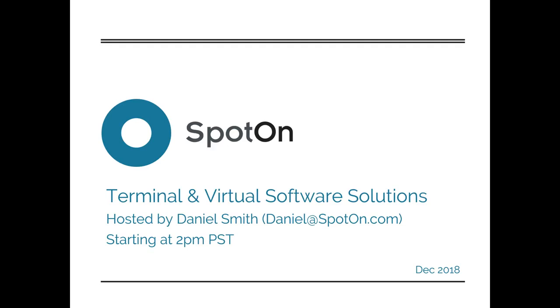Hello, my name is Daniel Smith, and today I'll be leading you through the Terminal and Virtual Software Solutions deck. This call is recorded live every Monday at 2 p.m. Pacific Standard Time. This is a pre-recorded demo, so if you'd like to join in and ask some questions, please do so.